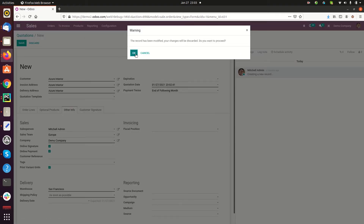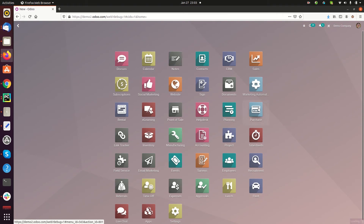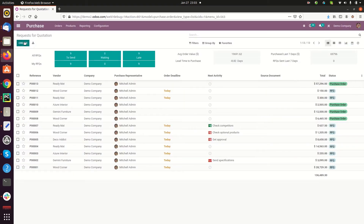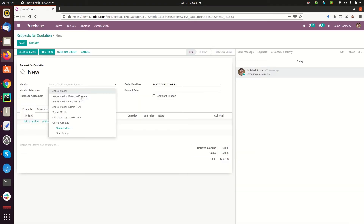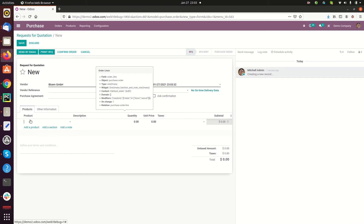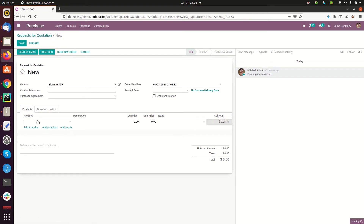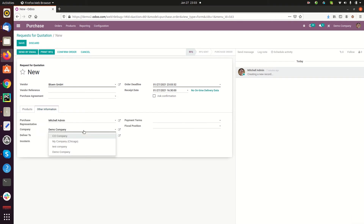Similarly, this can be seen in the purchase module as well. When you create an RFQ for a particular company, you can select your vendor, add a product, and from the 'Other Information' tab there is an option for selecting the company. All these companies were already created in the general settings, so you can manage multi-companies from the purchase module.